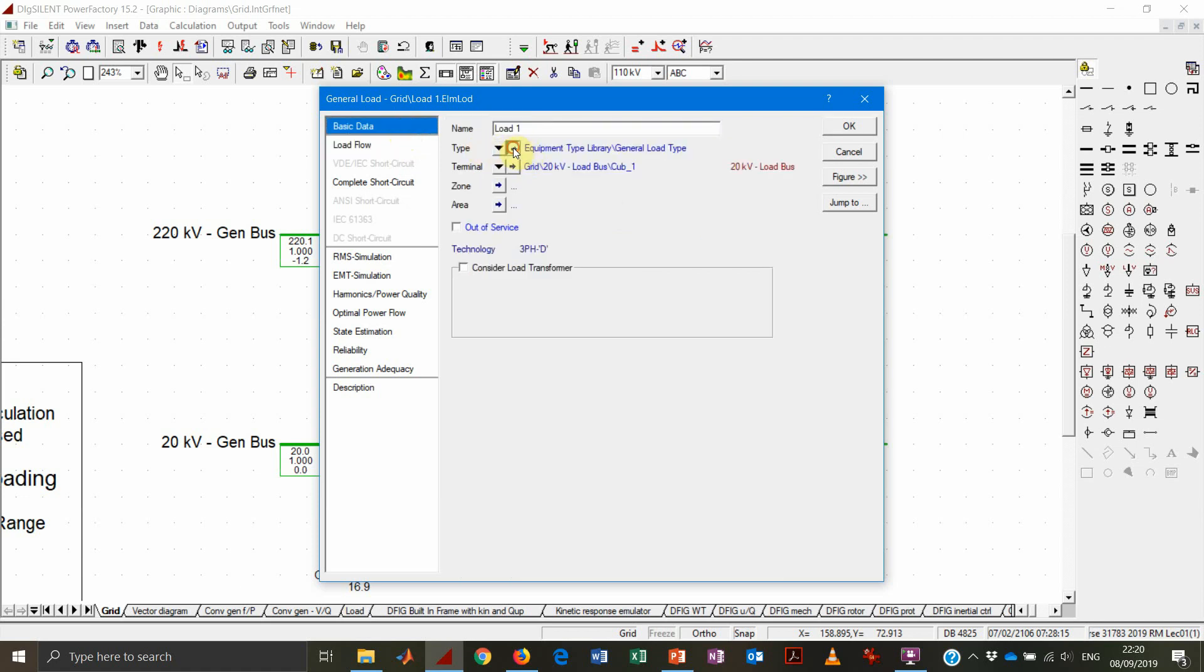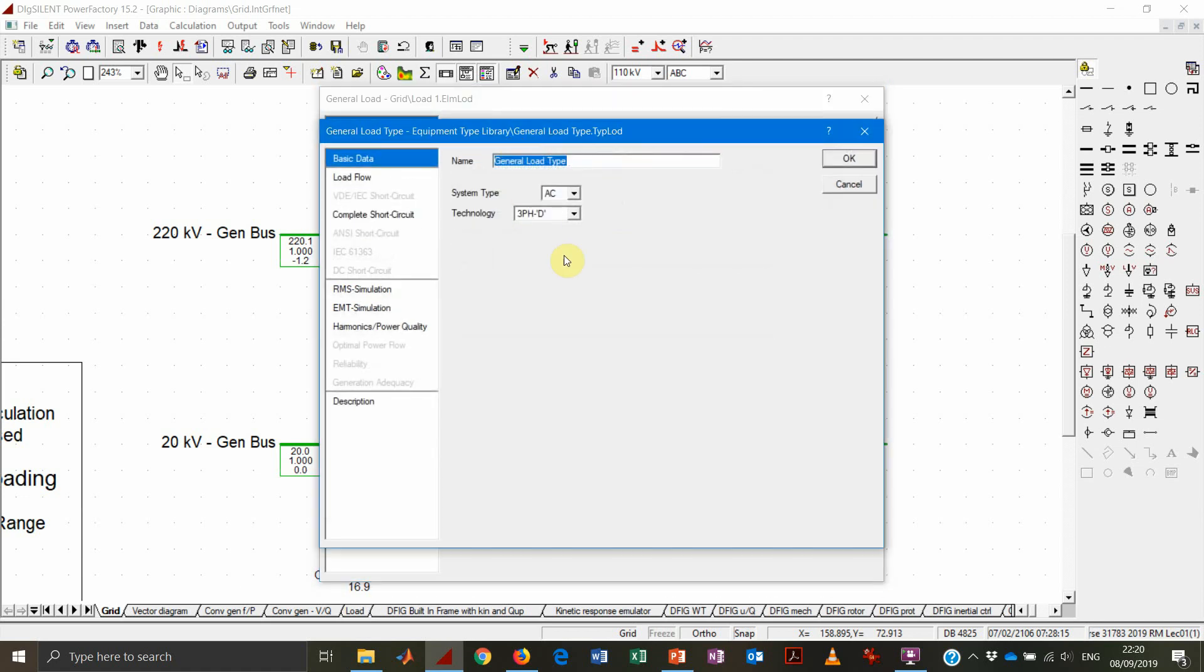Let's have a look at type. Under the type we can see the technology, whether the load is three phase, single phase, if it is star or delta connected, AC or DC.